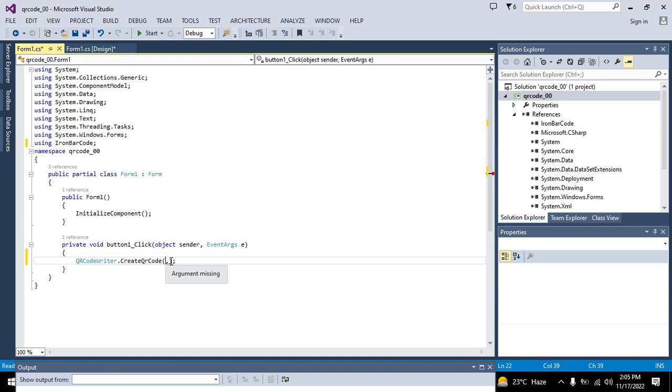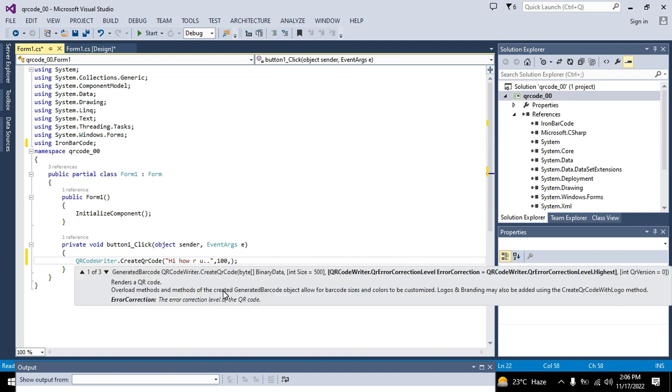First parameter will be the string which you need to convert to QR code. So I have written hi how are you. Now we will go towards the size that is 100. You can write 200 as well if you want, three or four hundred, but the best size is 100 to show in the picture box.